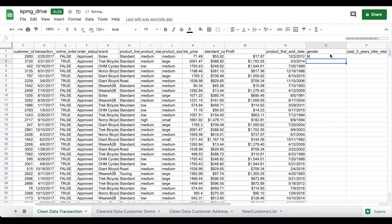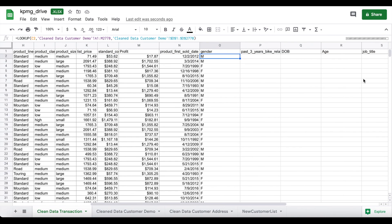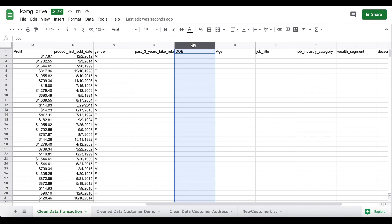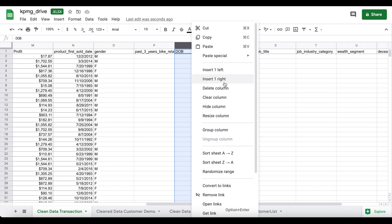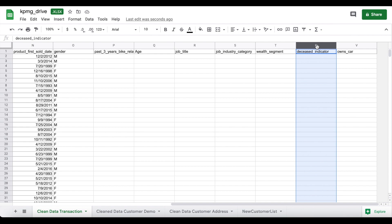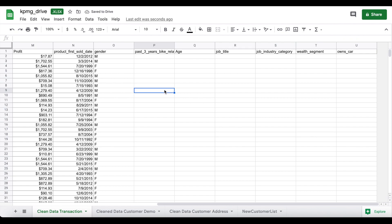In order to merge the datasets together we'll use a VLOOKUP function — we search for the customer ID in the customer demographic dataset and return the gender (either male or female). We lock the cells and drag the formula all the way down. We then do the same for bike-related purchases, age, job title, and job industry. We'll remove date of birth since we already have age — no need for two columns with the same information. We'll also remove the deceased indicator, as we only want to work with living customers.